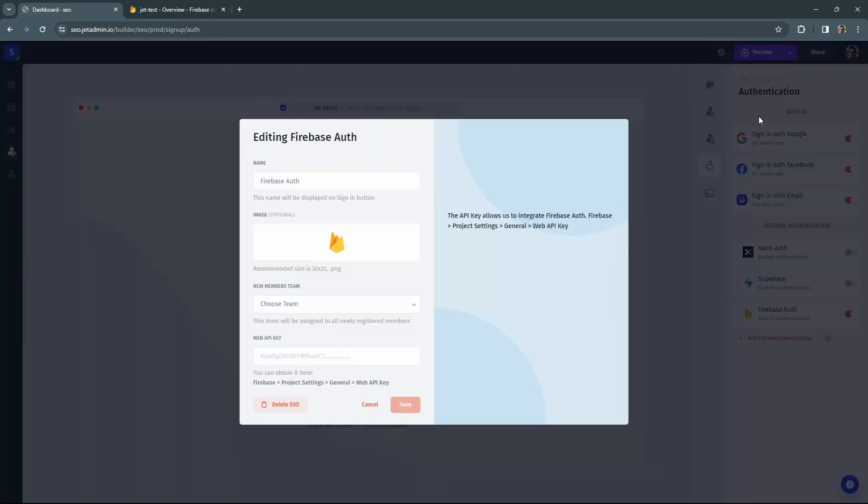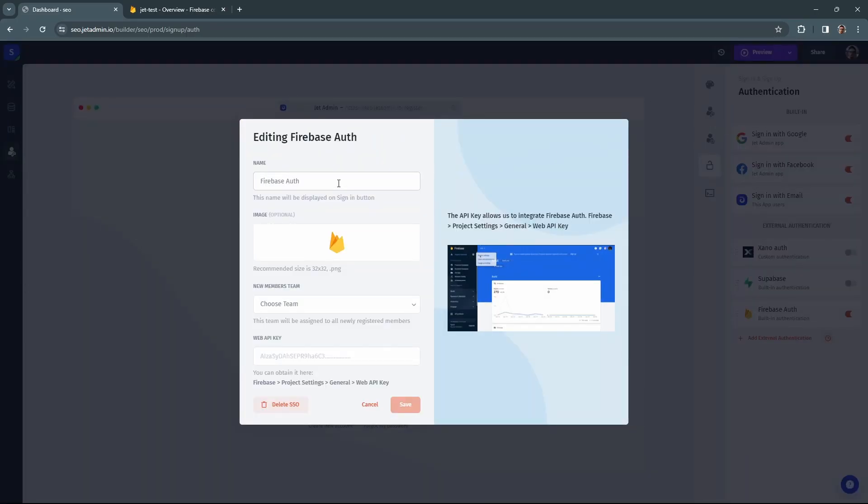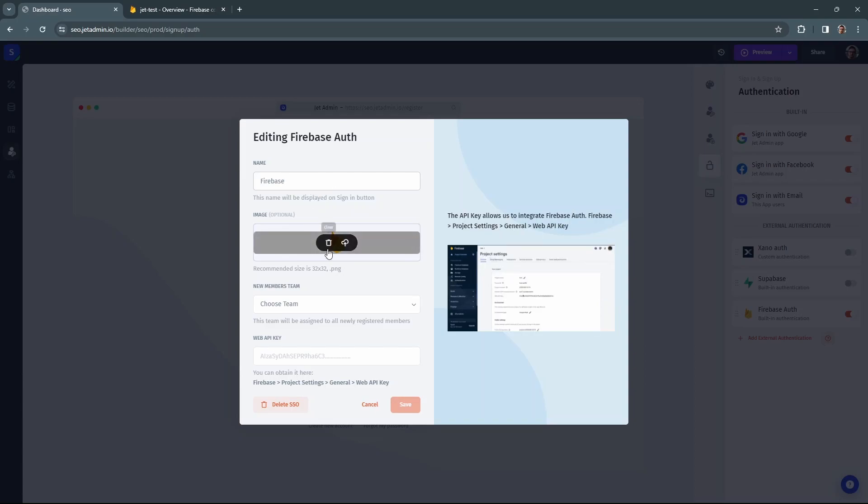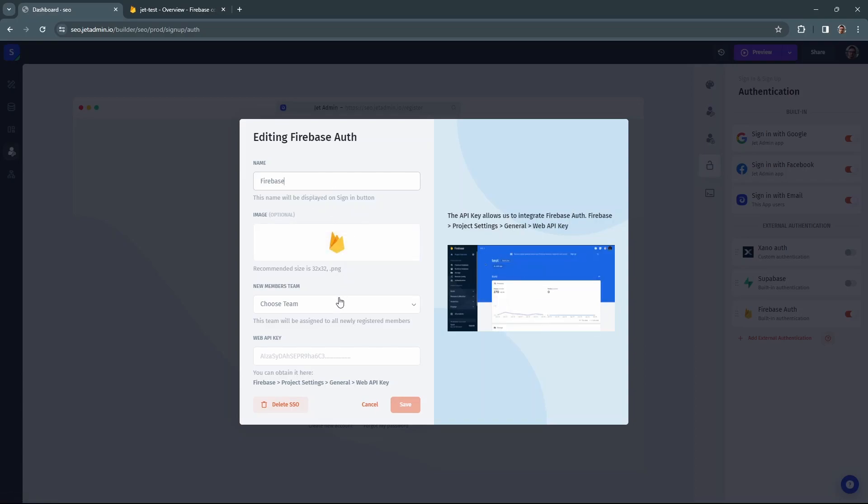Here you will be able to change the name and appearance and set everything up. Let's rename this just to be Firebase and I'm going to keep the default icon.